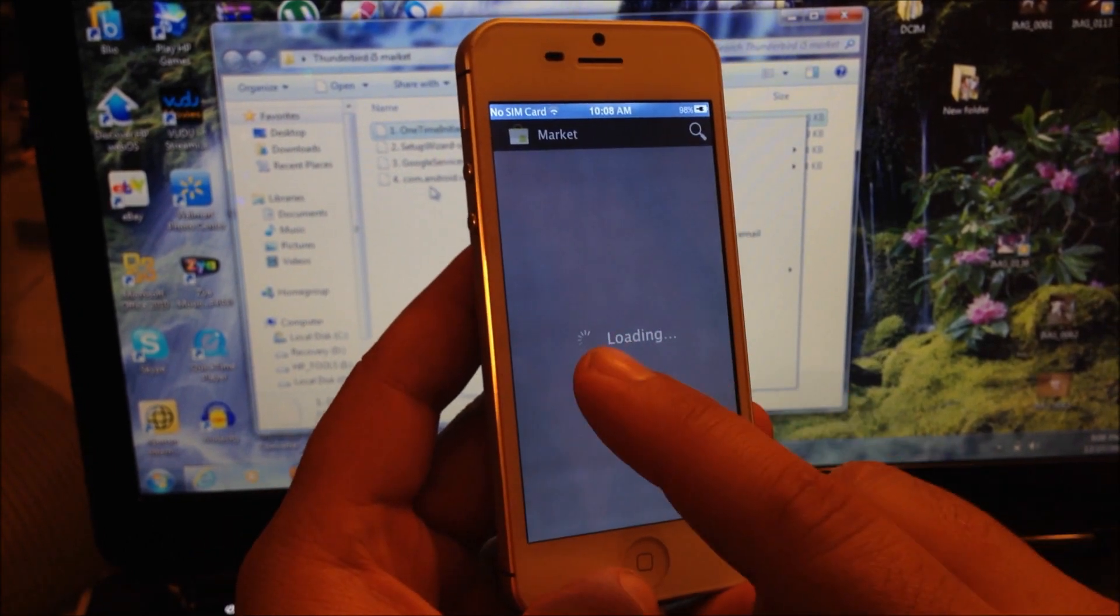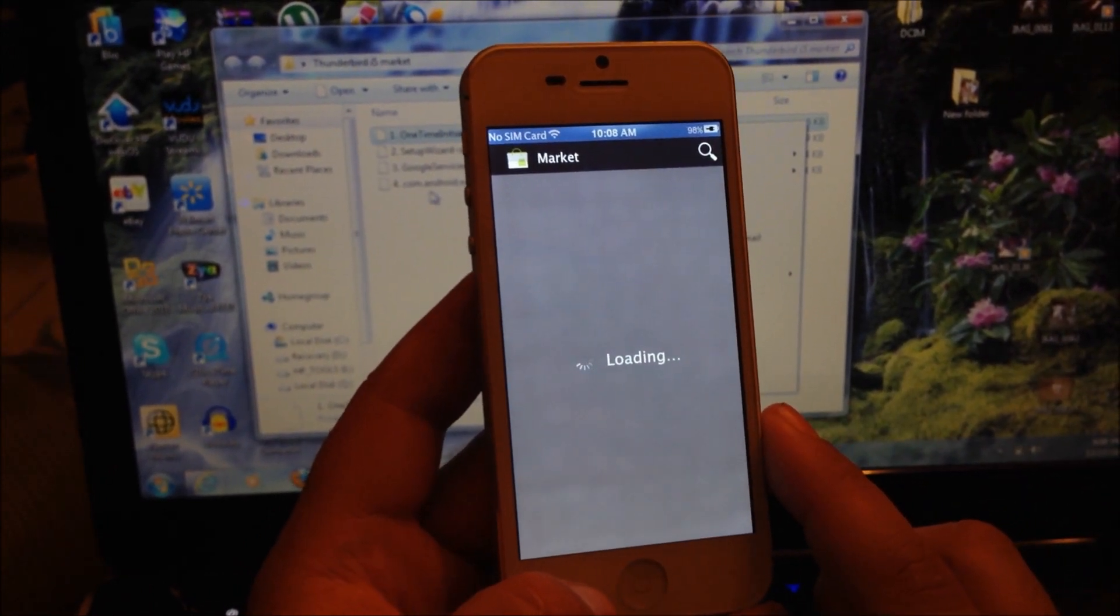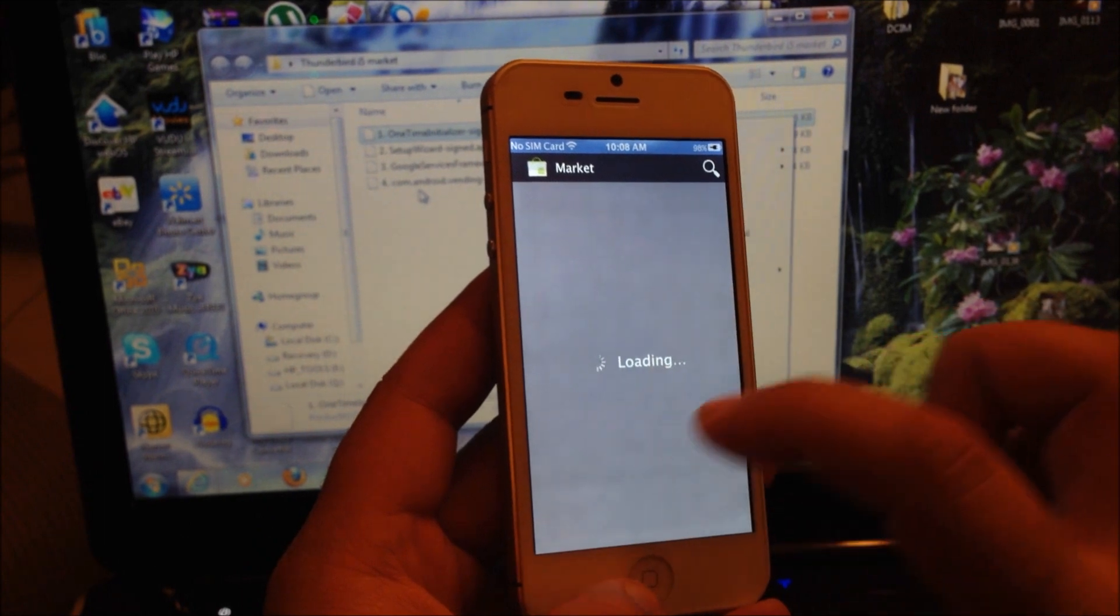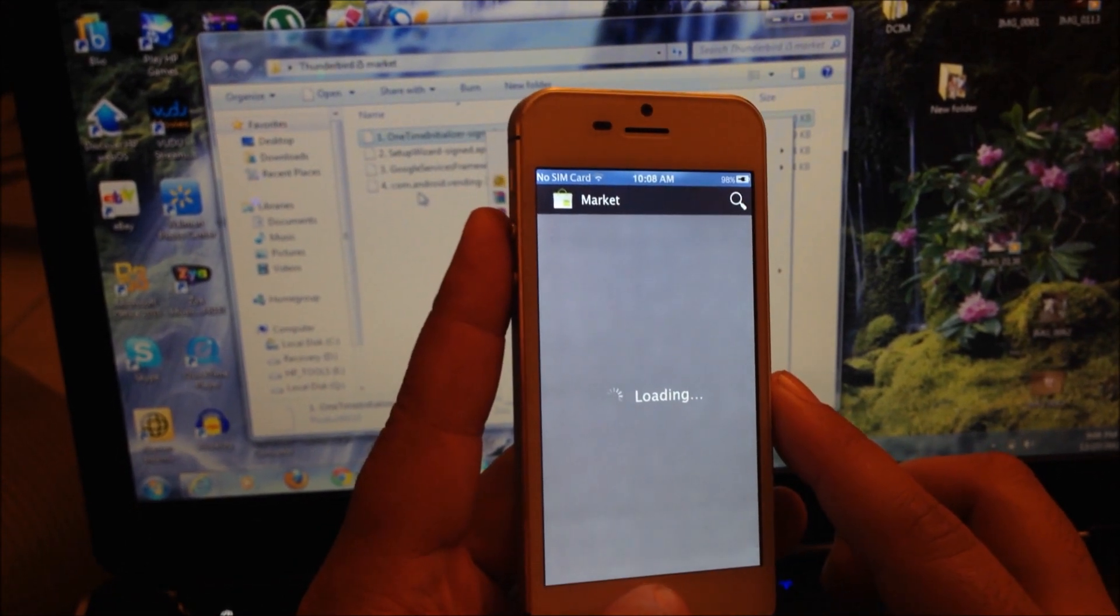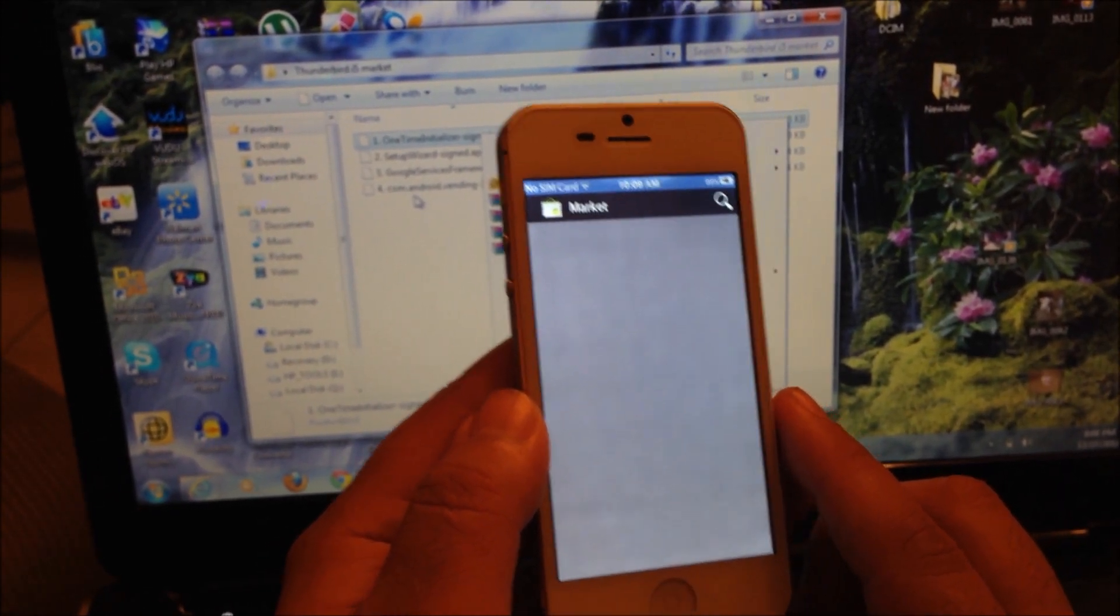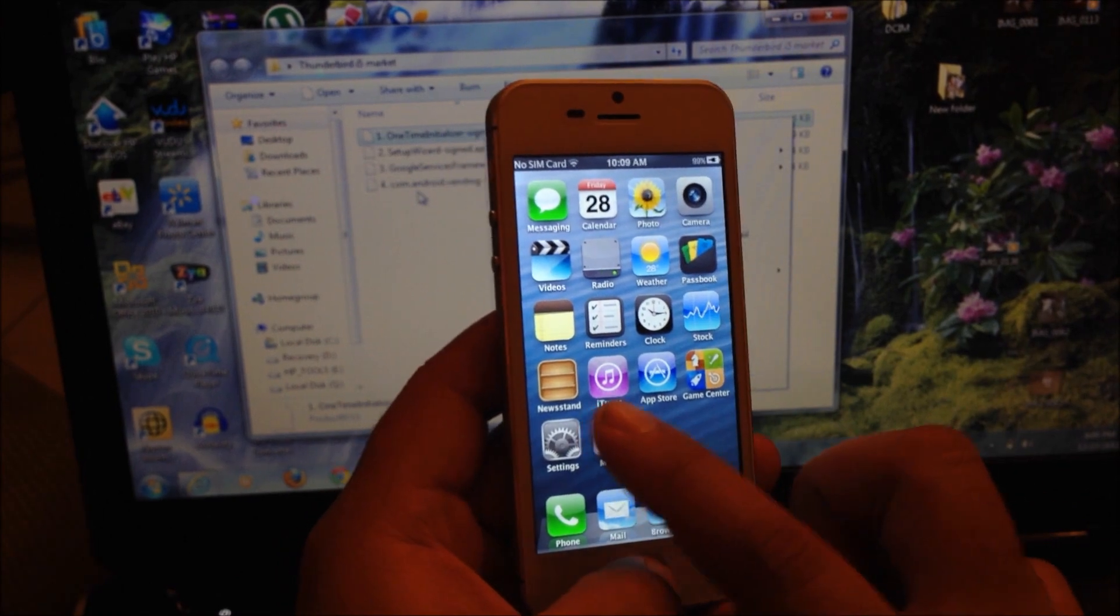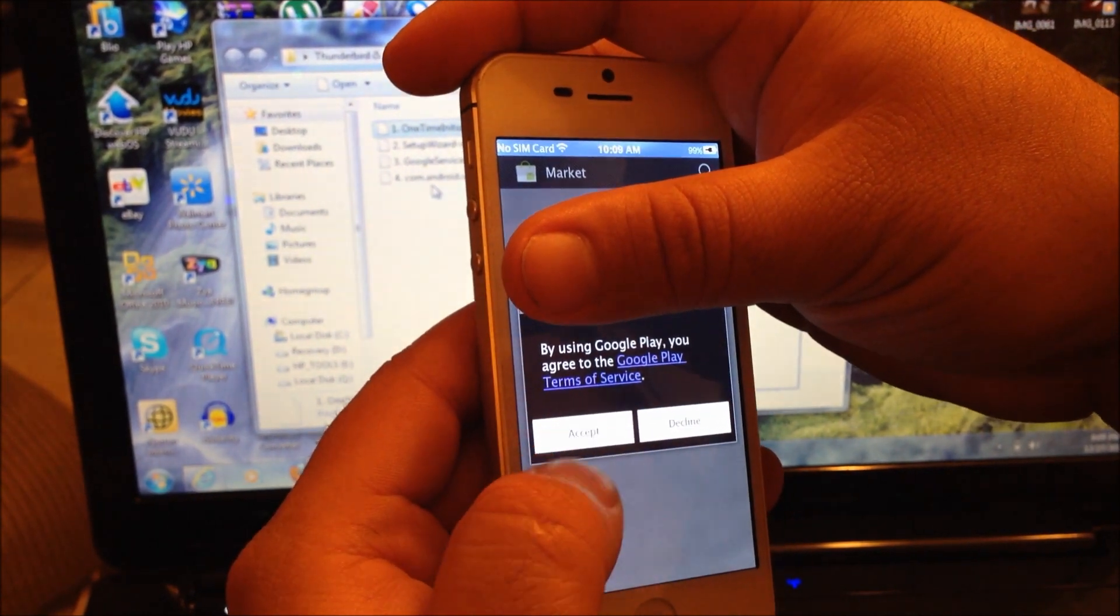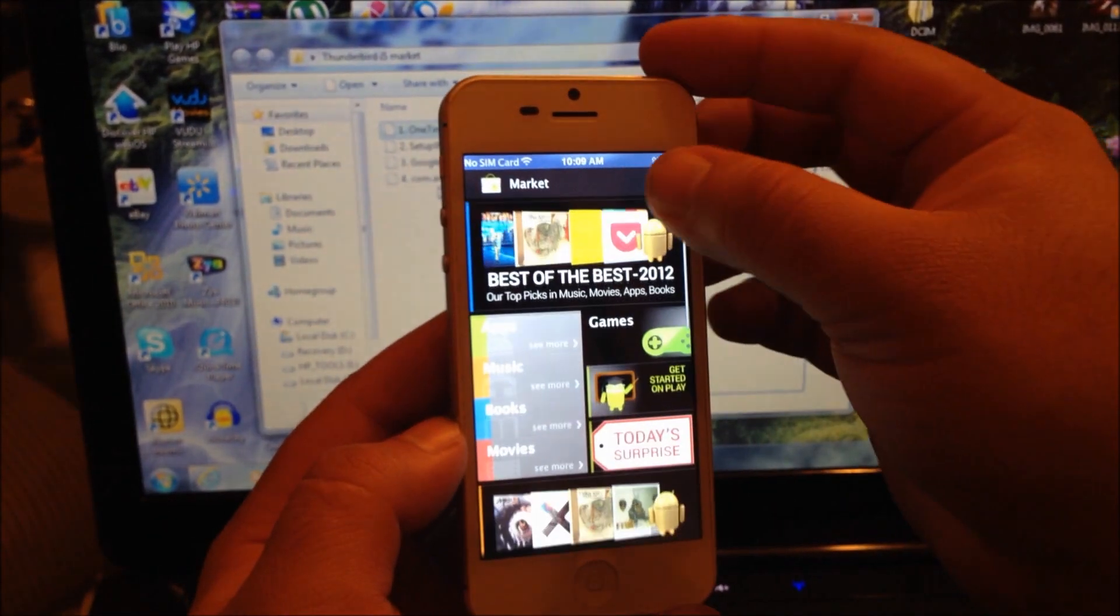Now if it stays on loading, you're going to close it one more time and open it again. Sometimes you've got to close it and open it several times. Then you're going to see a pop-up that asks whether you want to accept or decline Google services terms of service. Select Accept and it's all done. You have a full working Market.